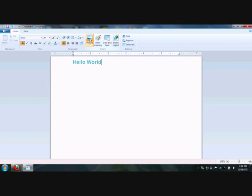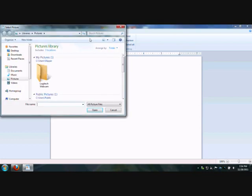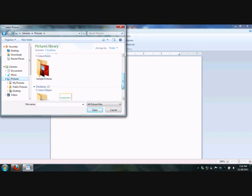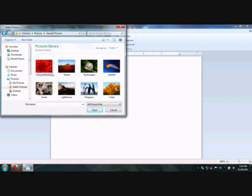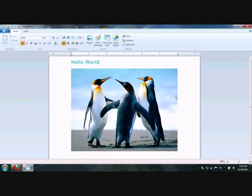Now, you have this typed. Very easy to do. And now you want to add a picture. Click that tab right there and go to your pictures folder. We're going to find a nice picture to put in there. Let's go with something nifty. How about penguins? Penguins are nice. Everybody loves penguins. And there you go. Hello world with penguins.